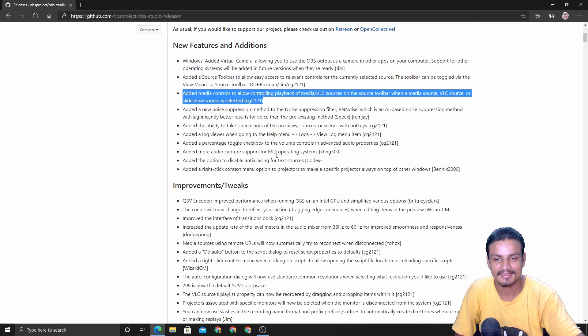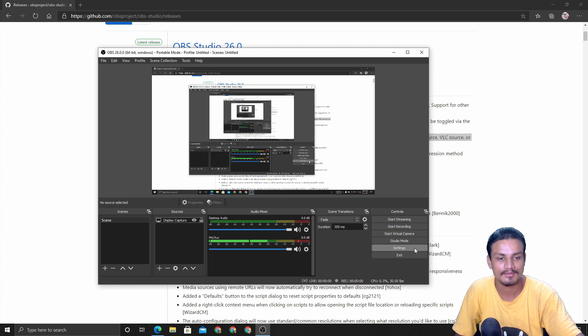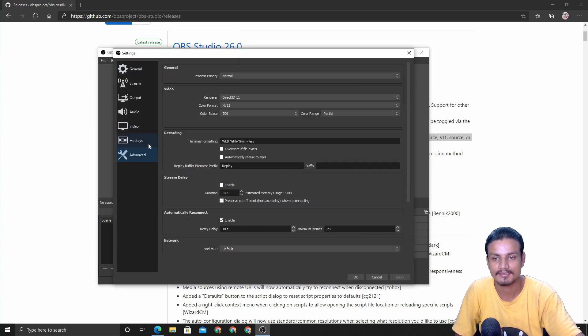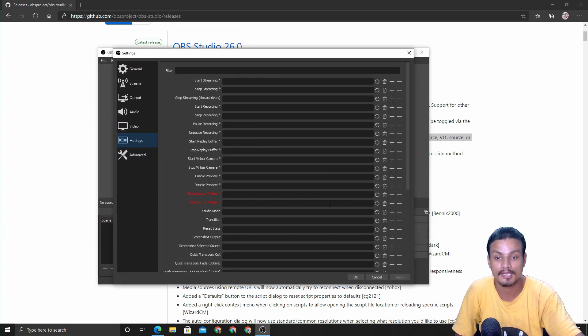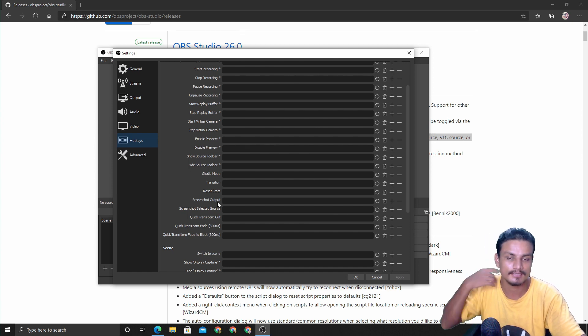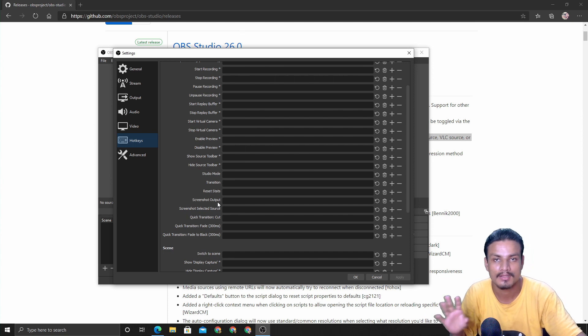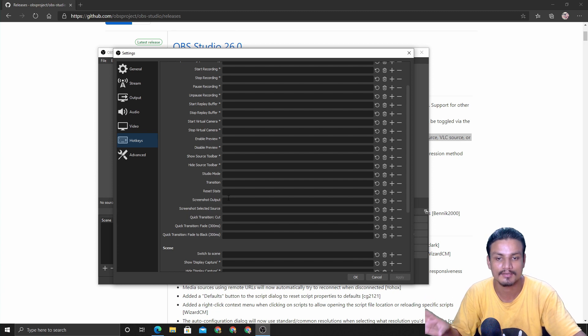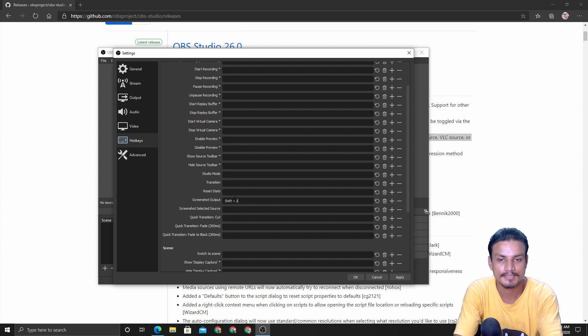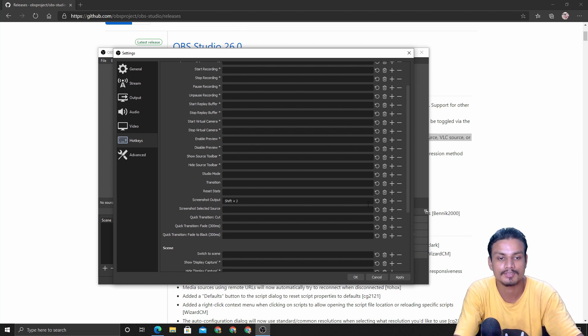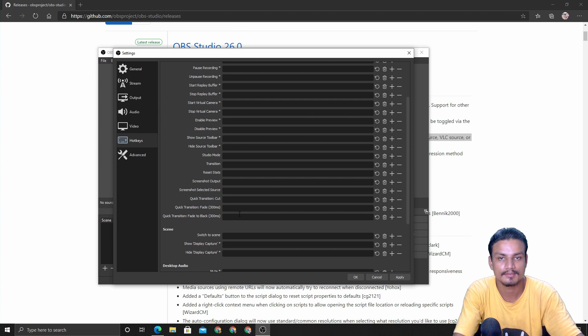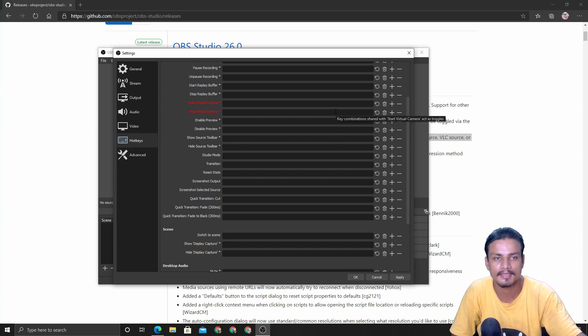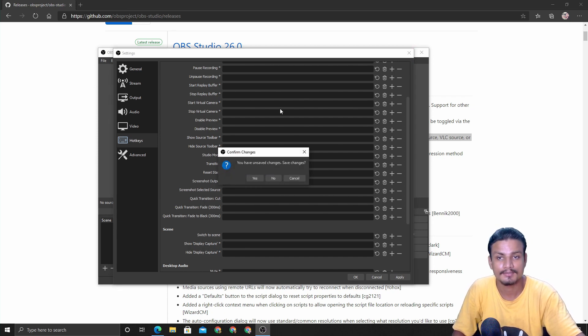One more thing, a very big feature for some of you guys - screenshot. Before this it was not possible to do a screenshot of the preview of the gameplay or whatever you're trying to record, but now it is possible. You can see we have this screenshot output. We can add our custom key here, and by pressing that key we can capture the screenshot. For some people it will be really useful. Let's say you're playing a game and you want to capture the screenshot of a certain moment.